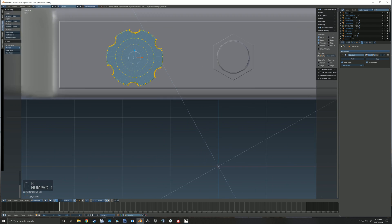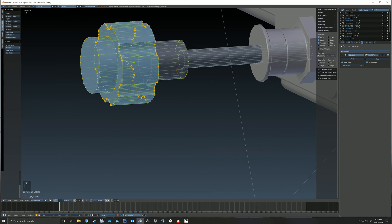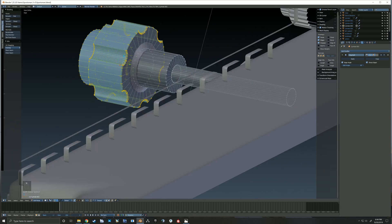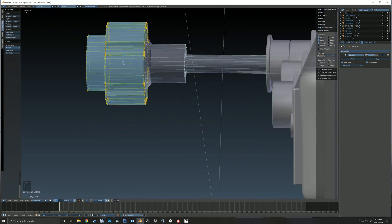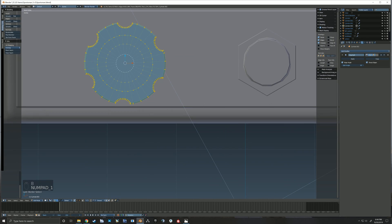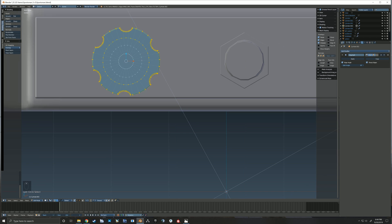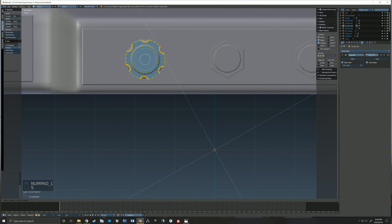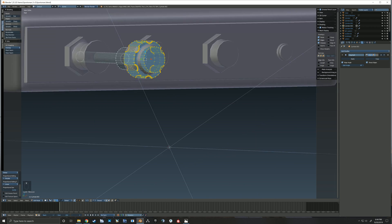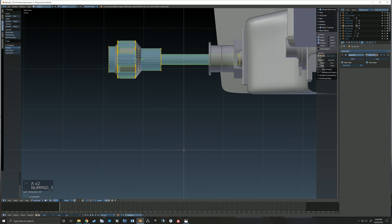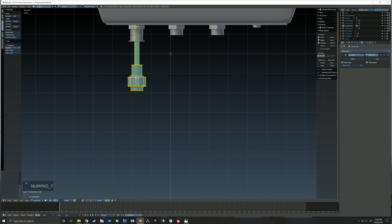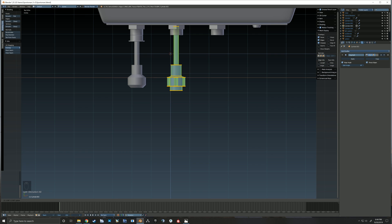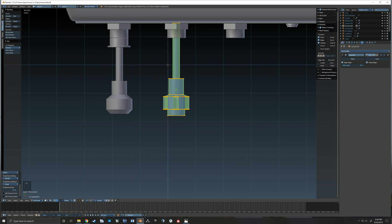Again here you can see I'm just scaling that down so that the knobs are about the same size. You don't want one knob to be a lot larger than the other one — it just wouldn't look correct, and in the real airplane it wouldn't feel right.